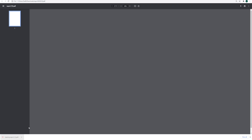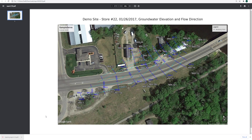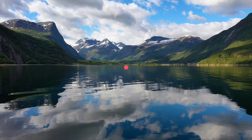At any point, you can hit the generate report button and it will generate a PDF of your image. Use the image or images in your report that you feel are best. Hit the orange save button to save your setting preferences. And that is how you select and generate groundwater contour maps. Thank you.